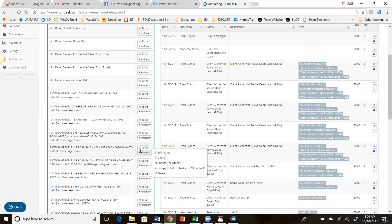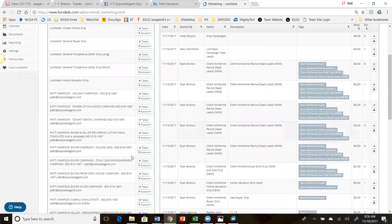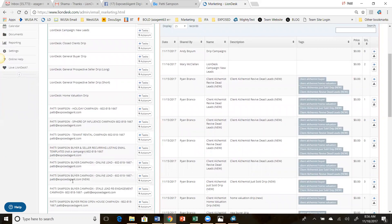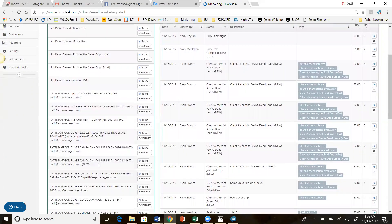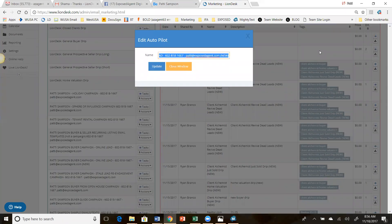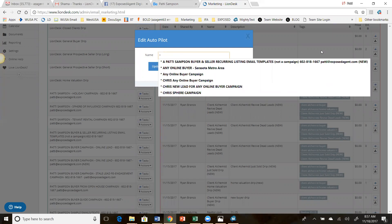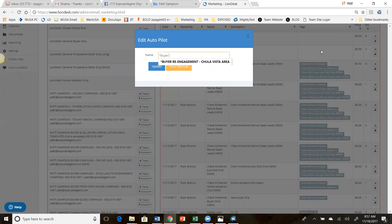So we're going to go to the online lead one that I have, and I want to clone it. So when I hit clone, I'm going to get two of them — one right under the other. One will be the original and here's the new one. So then I'm going to go in here and edit the name of that so it's specific to what I'm doing. I'm a fan of putting a star here because then all of the ones that I want will be at the top. I'm just going to call this: buyer, online lead for single level home ad.